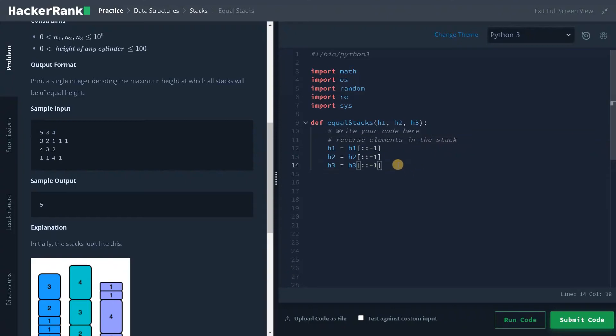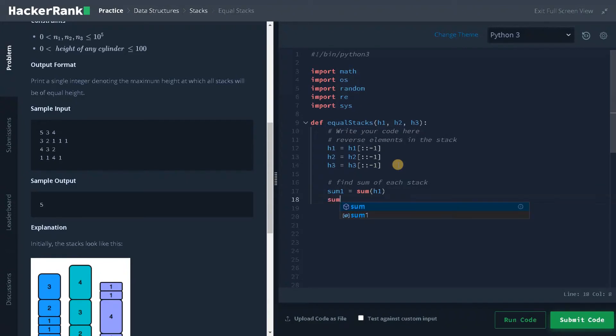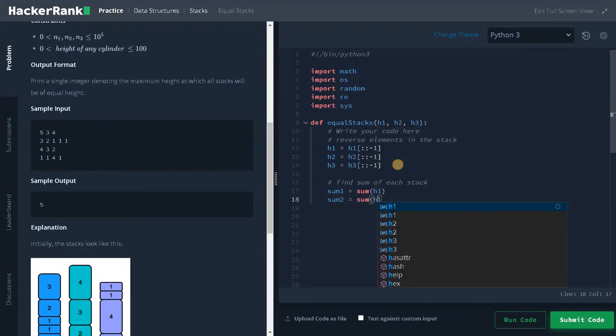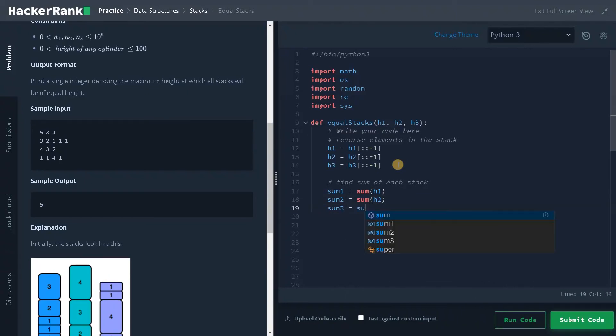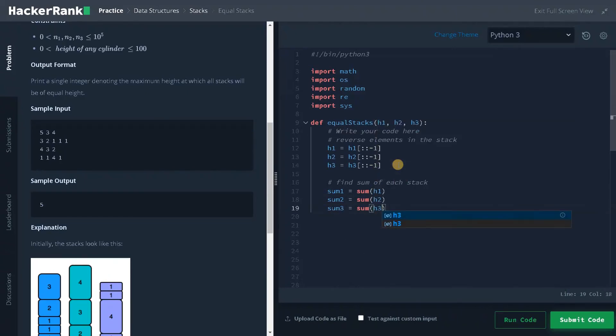After that we need to find the sum of the stack. Find sum of each stack. So sum1 equals sum of h1, like this we need to do this for the rest of the stacks. Sum2 equals sum of h2 and sum3 equals sum of h3. This will give us the total height of the stacks.